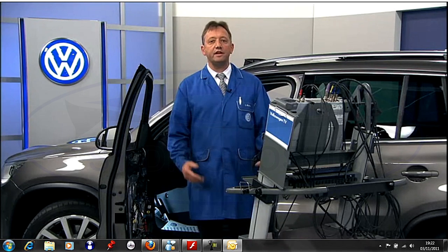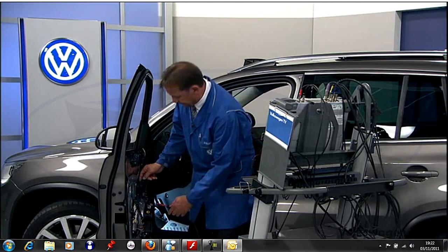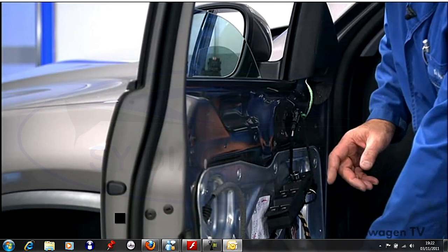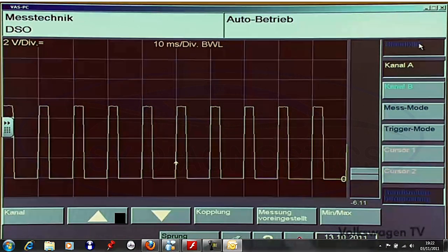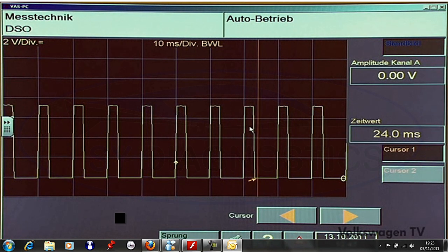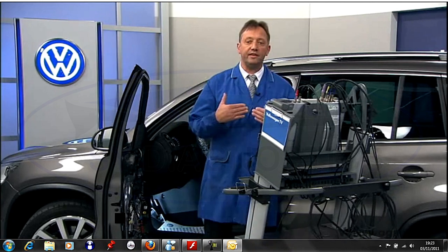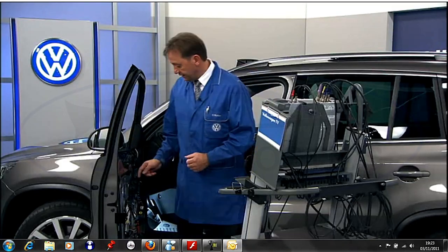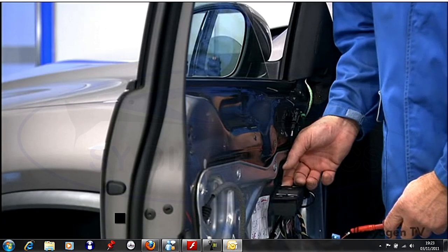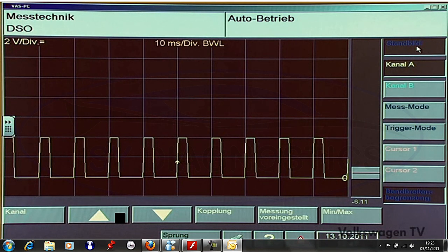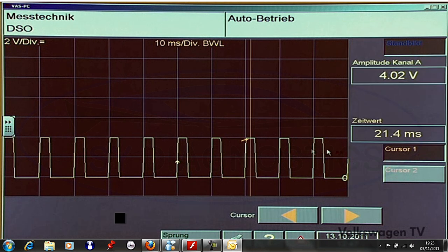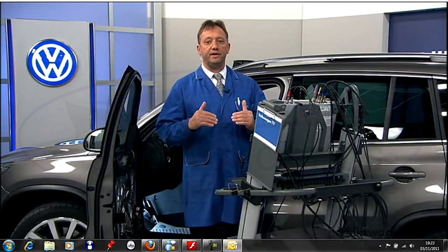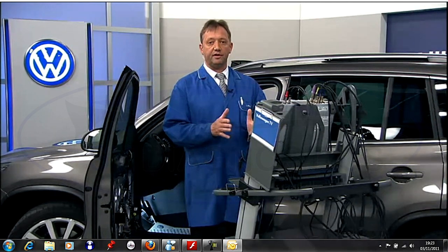Depending on the switch position, different voltages are measured. But what is it like when the window is closed? I will operate position 1 of lifting. We can clearly see that the signal is different from the two previous positions - the voltage is 7.3 volts. Now I'll operate position 2 of lifting - here we have another voltage value: 4.02 volts. So because of these various voltage values and different current flow, the control unit knows which window position the driver wants.